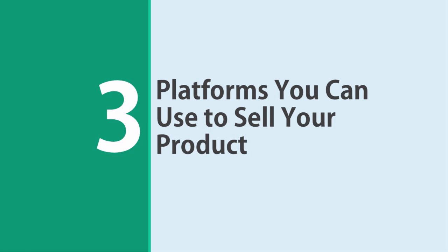Three platforms you can use to sell your product. If you're going to be launching a product, then finding affiliates to help you is one of the best things you can do to ensure massive success. This means you are offering commission to marketers as a way to get an army of sellers to help you push your product. But where do you find these sellers? In this presentation, we'll be looking at three of the best platforms for your product launch.